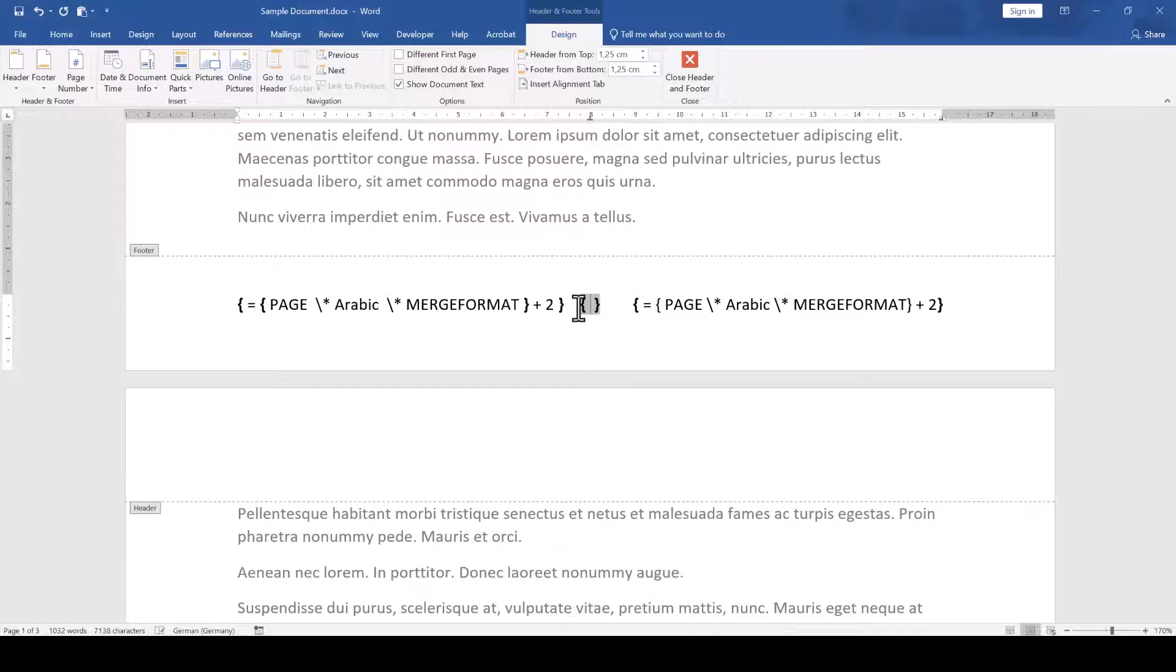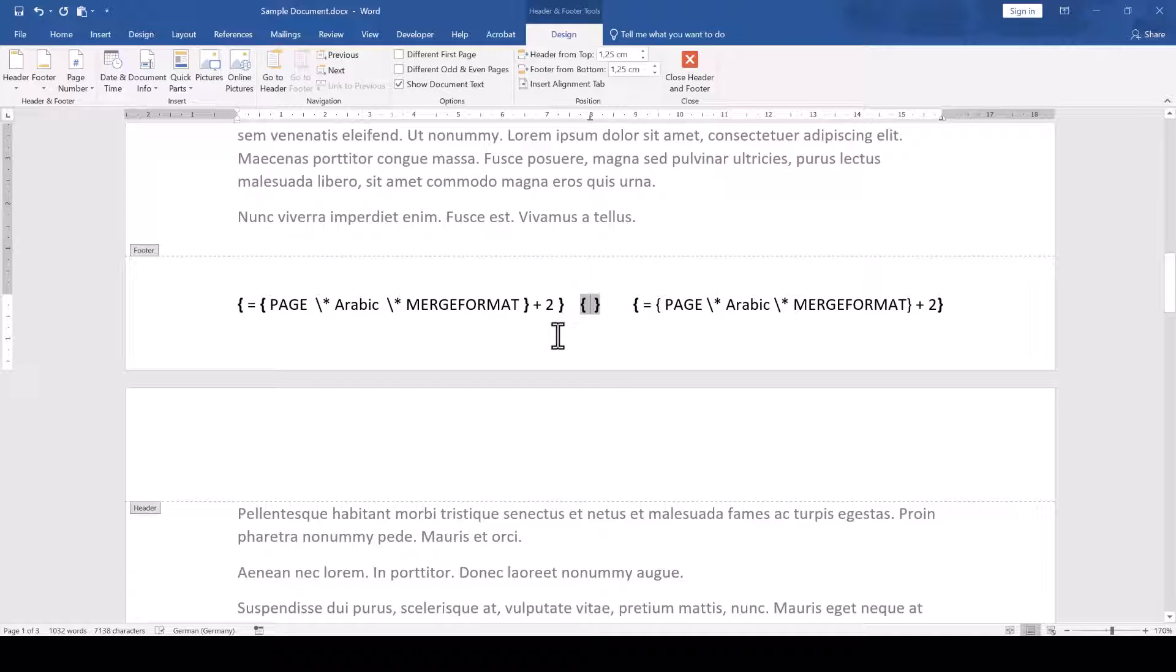If we insert the standard curly brackets as simple characters that we see on our keyboard, then Word will not interpret them as field boundaries.